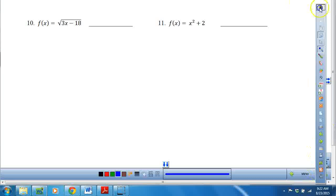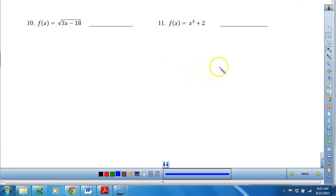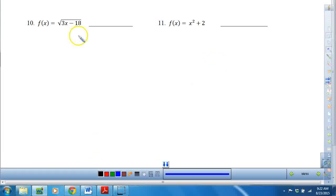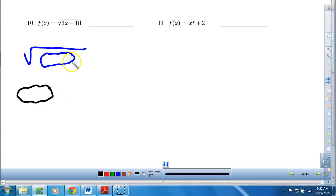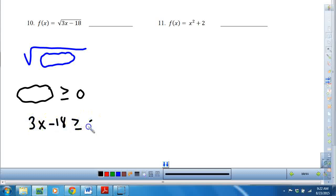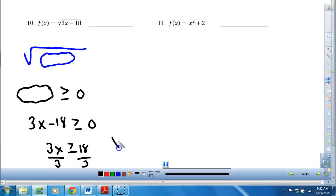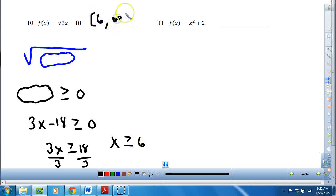These are tricky. Most students have a hard time when you don't see a picture — you can't take a walk on the x, so you have to memorize some rules. If you see a radical and you don't have any fractions, the expression underneath the radical has to be greater than or equal to 0. So I take 3x minus 18, set it greater than or equal to 0, add 18 and divide by 3 — that means all values greater than or equal to 6. In interval notation, it starts at 6 and goes to positive infinity. If there's just a radical, set the expression under the radical greater than or equal to 0.